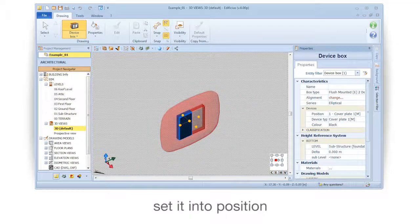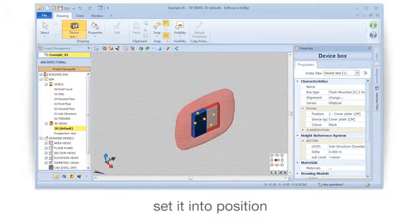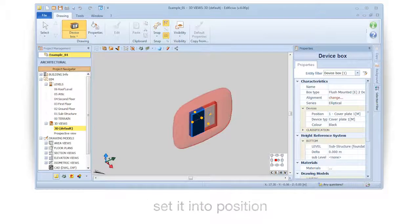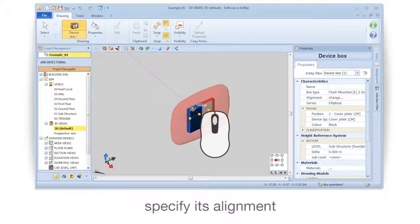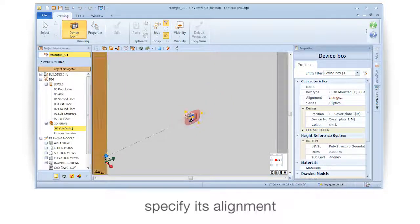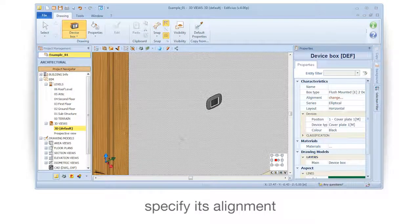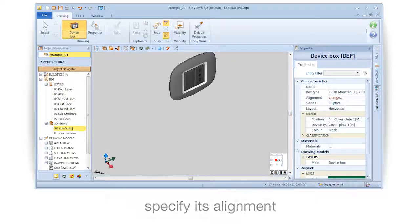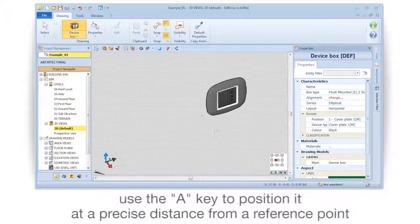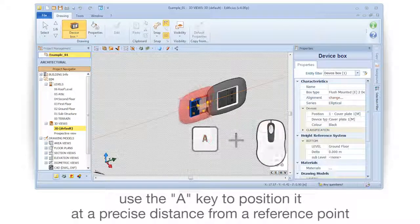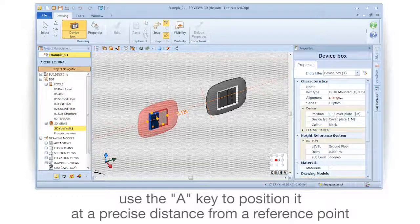Set it into position and specify its alignment. Use the A key to position it at a precise distance from a reference point.